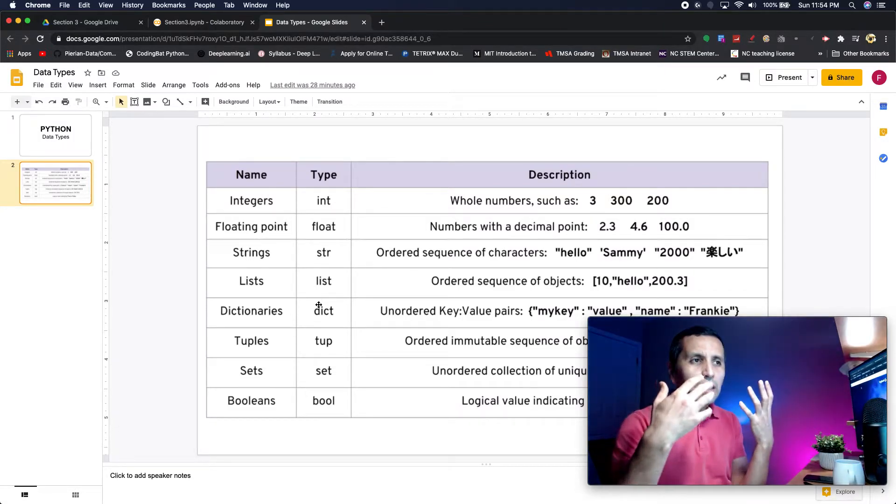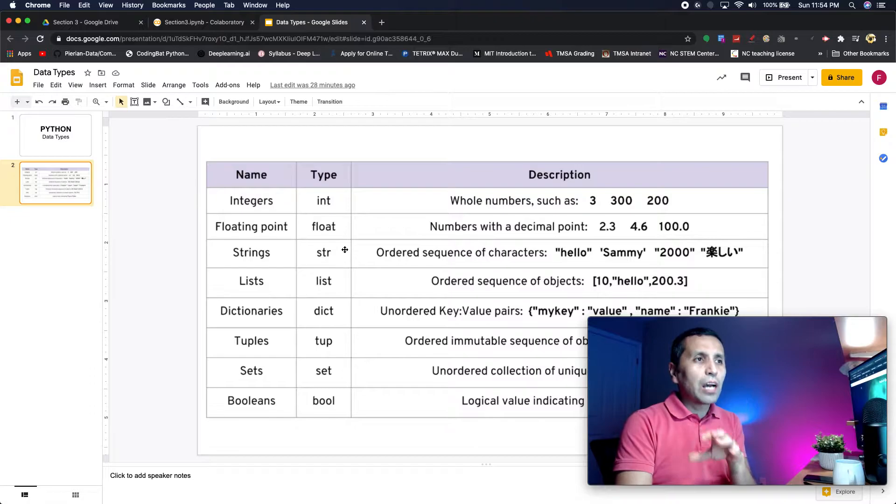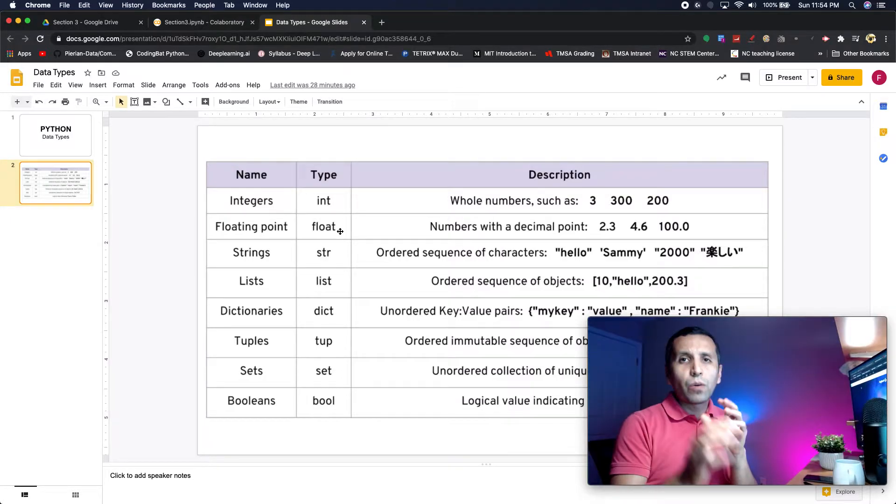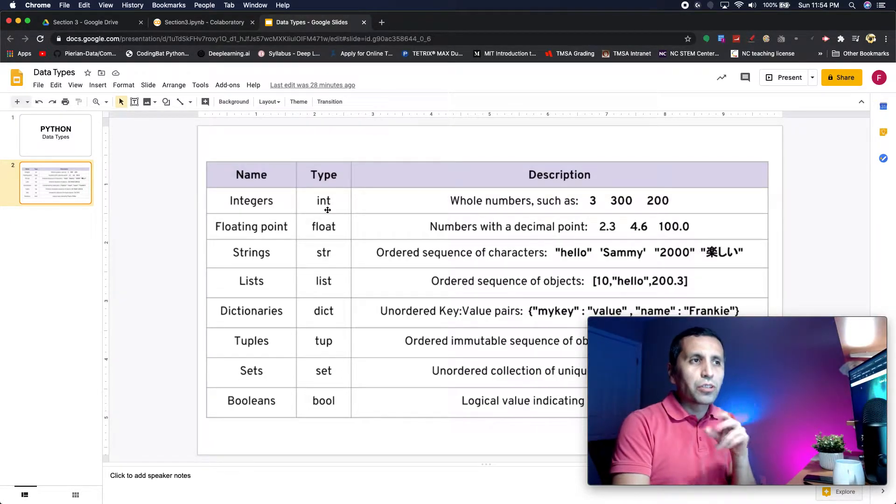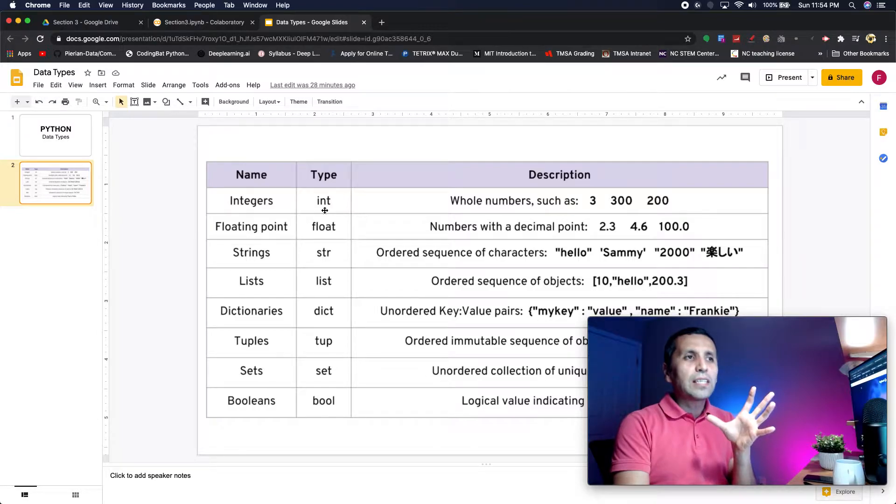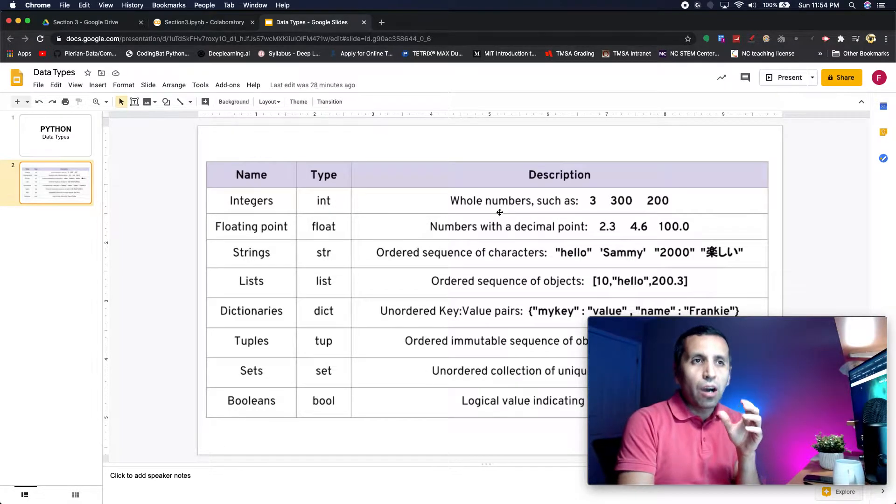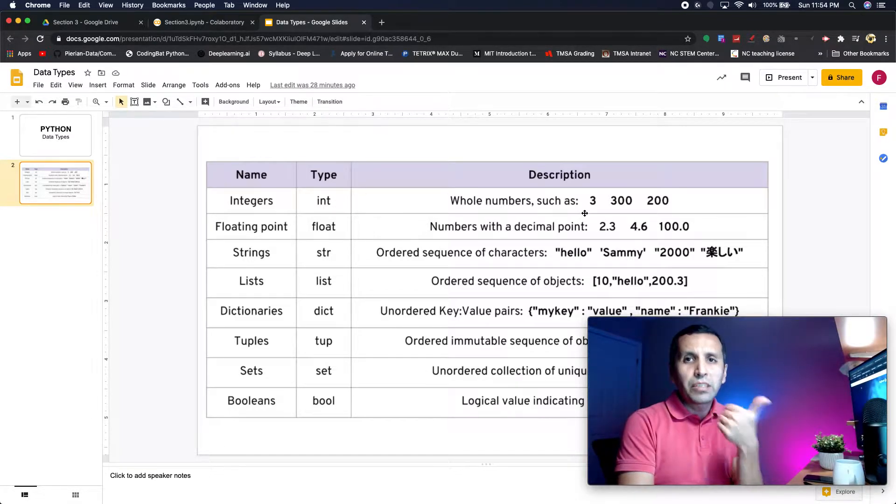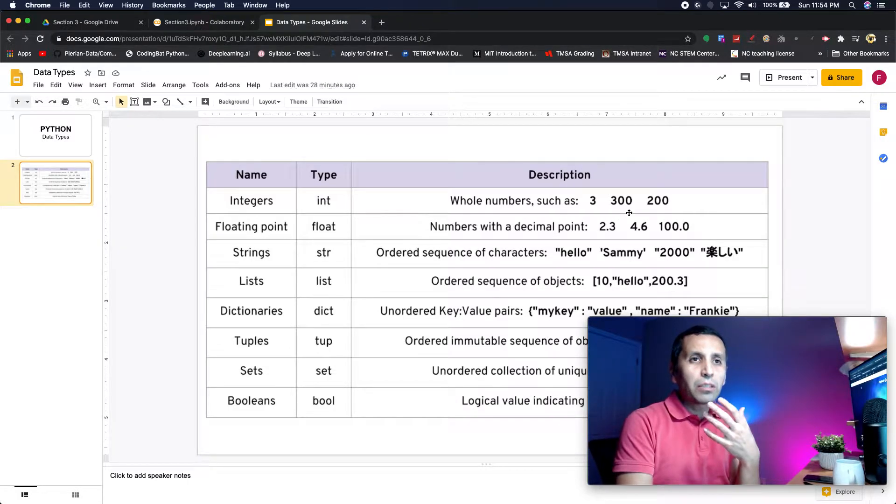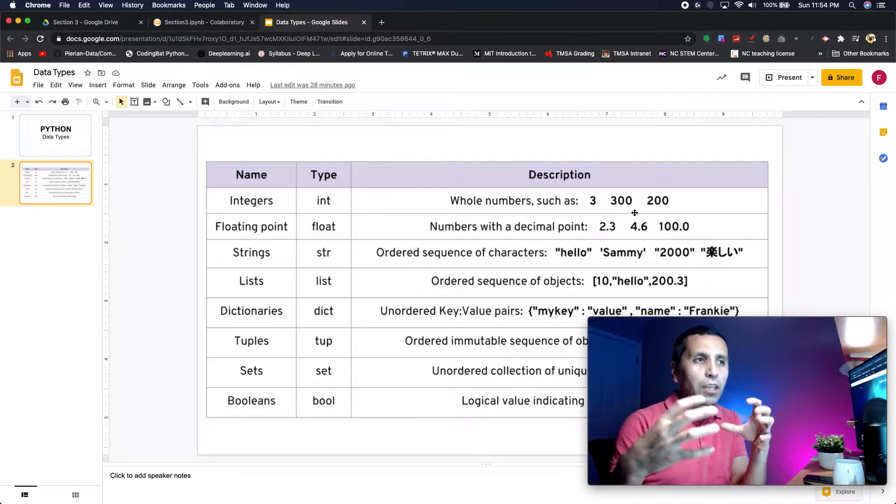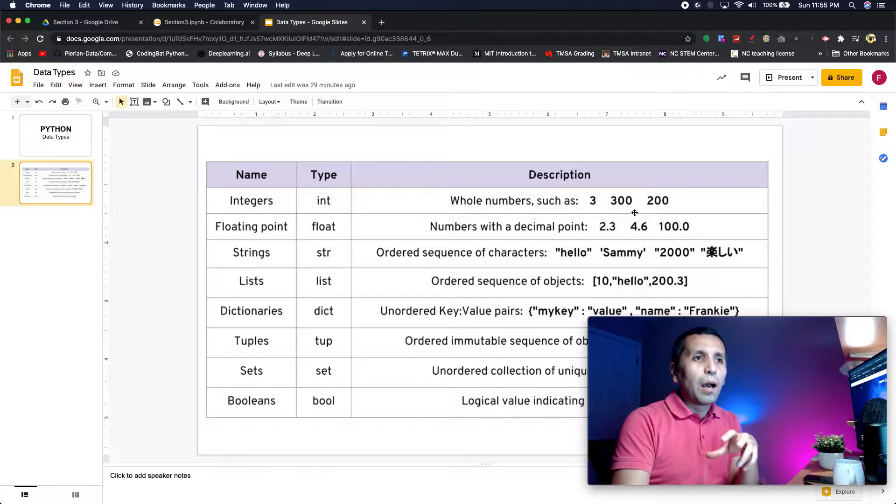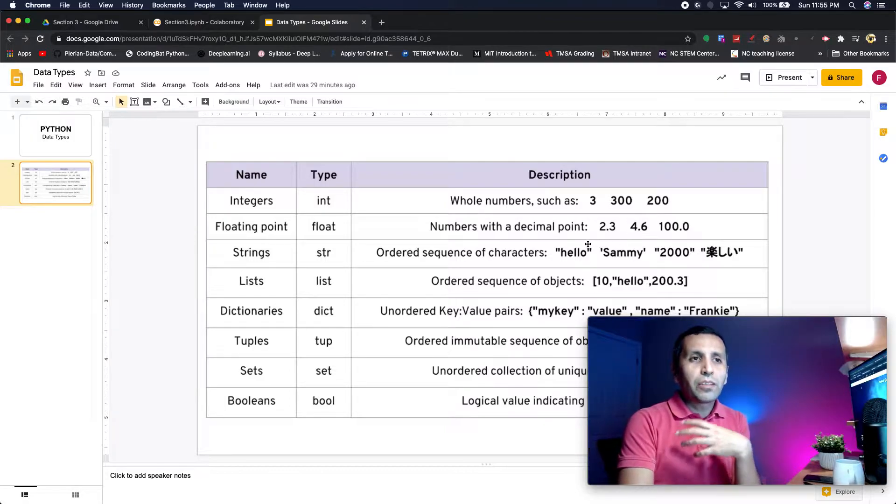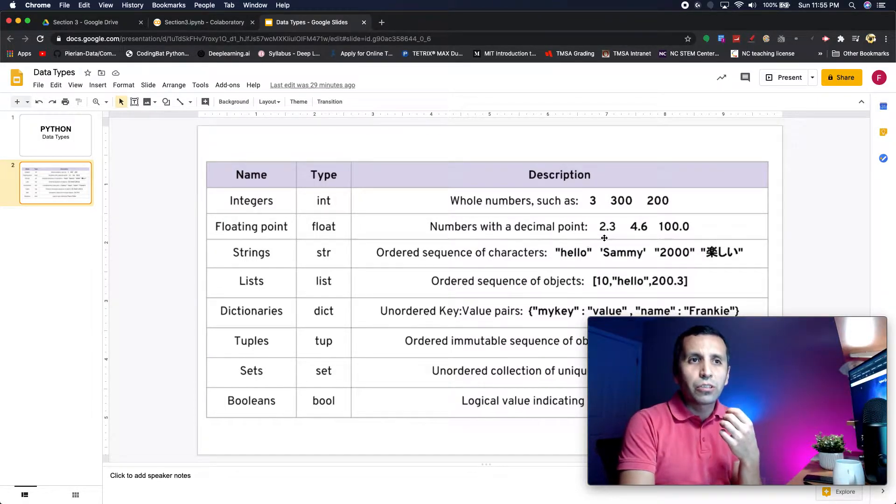What is the integer? It stands for a whole number such as 3, 200, or 300. Whenever we talk about decimals like 2.3, 4.6, even 100.0, all of them are float numbers.